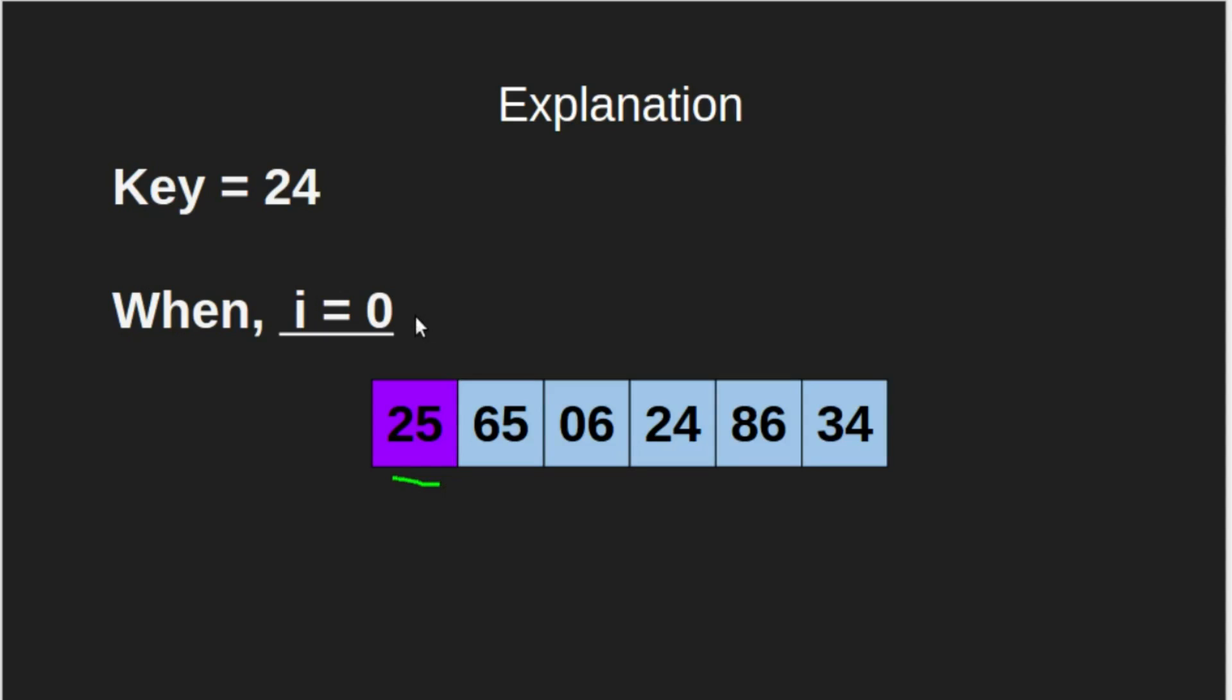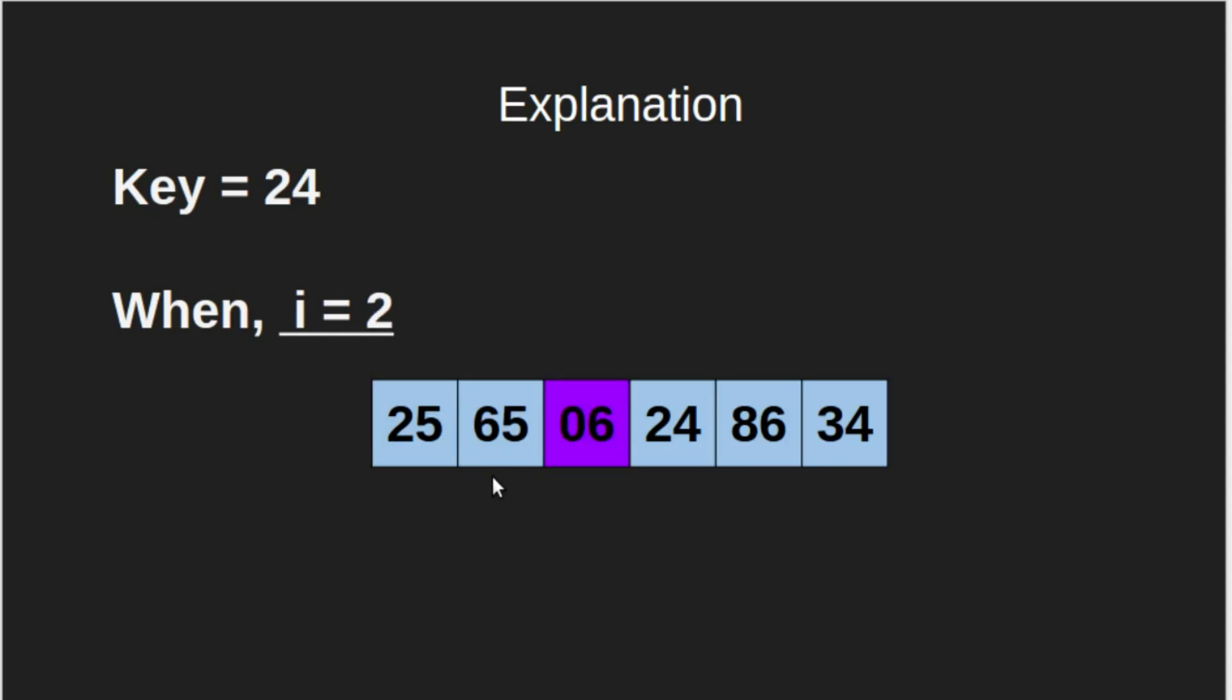Now, we will add 1 to i. Now, i is equal to 1. Therefore, our current element is 65. But still, it is not equal to key. Therefore, we will continue the loop. Now, the current element is 6. Again, we will continue.